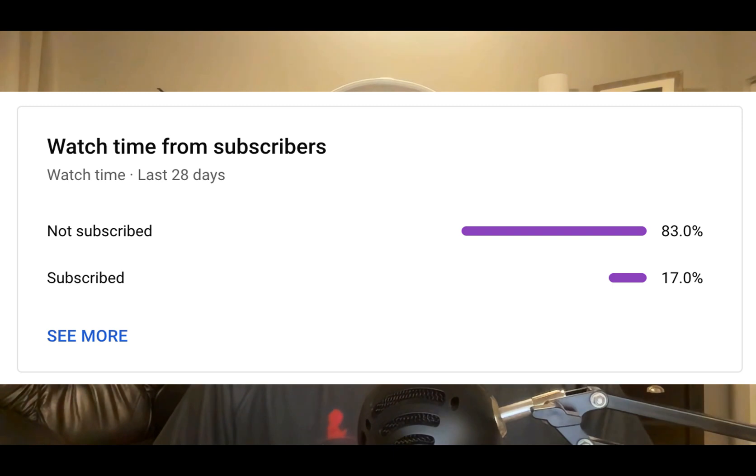Just a quick interruption. I was looking at my YouTube stats and over 80% of the people that watch my videos are not subscribed to the channel. If you like this video, it's helped you out, give it a thumbs up, subscribe to the channel. I'd really appreciate it. Let's get back to the video.